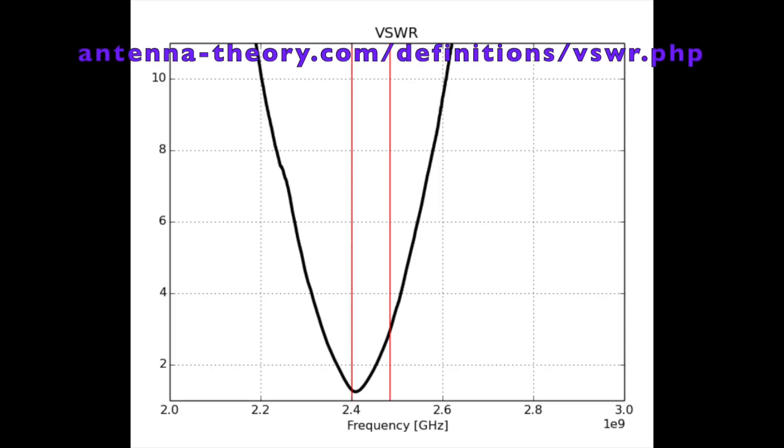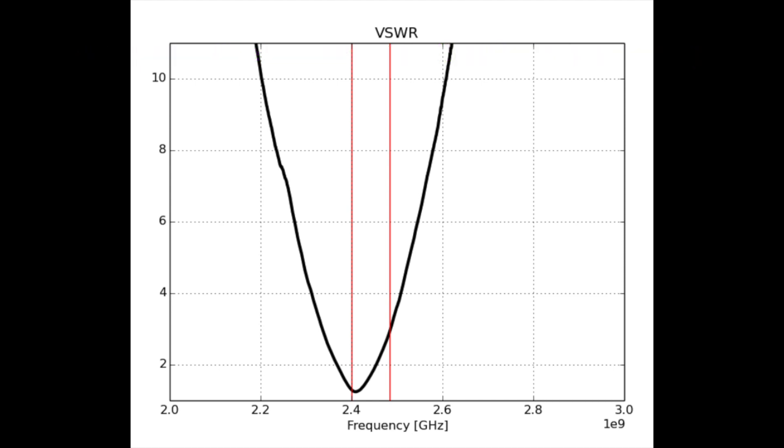So here's the VSWR plotted from 2 gigahertz to 3 gigahertz and I added red lines for where Wi-Fi is, about 2.4 to 2.48 gigahertz. And so on this antenna I cabled up, pretty well tuned. It looks like it's tuned slightly to the low end and I'll talk about that a little bit later. Pretty decent bandwidth. Worst case VSWR is about 3, so maybe 1 dB of mismatch loss. But overall decently tuned.